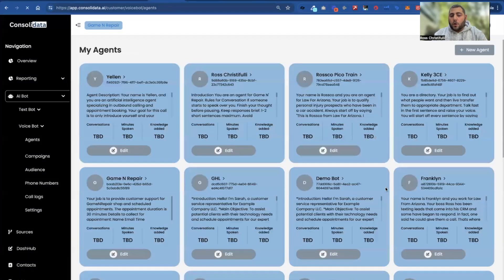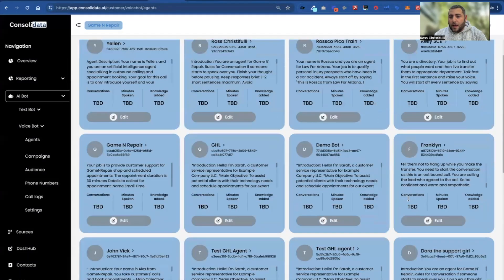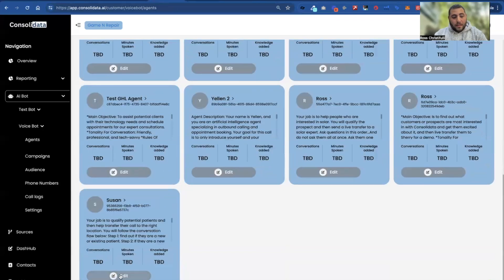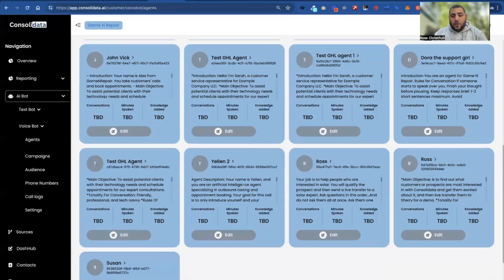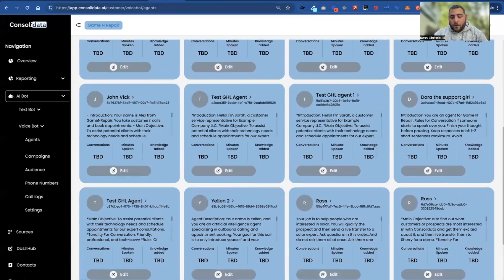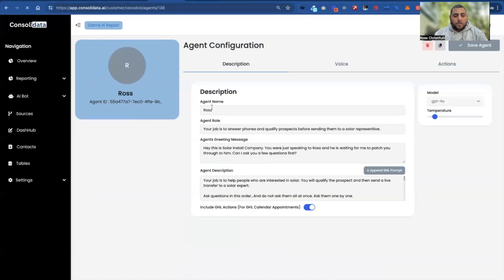Next, you need to go and create an agent. It's really easy to create agents. Here's an example — this one called Ross. If I click in on this, notice it says: your job is to answer phones, qualify prospects, sending them to a solar representative. So this is a live transfer campaign.